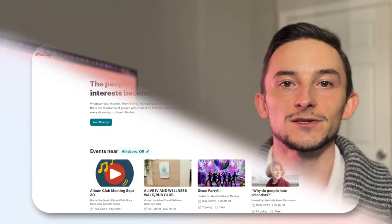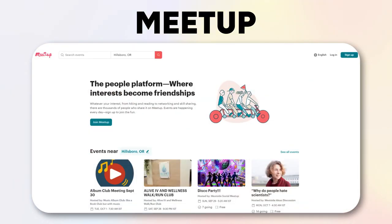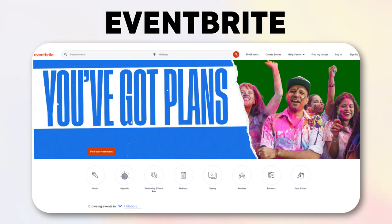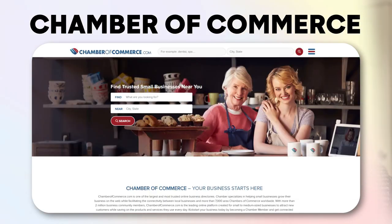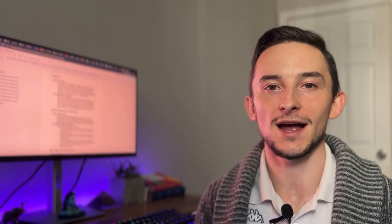But you can also go to physical events with meetup.com, Eventbrite, Chamber of Commerce. But that essentially sums up the power of networking.